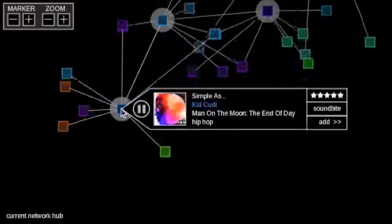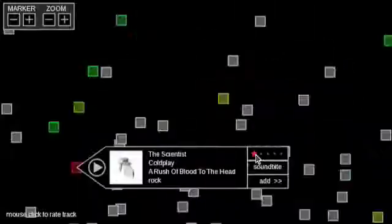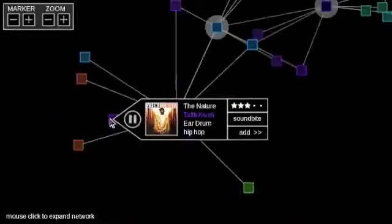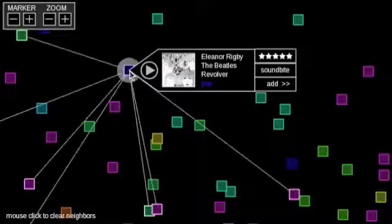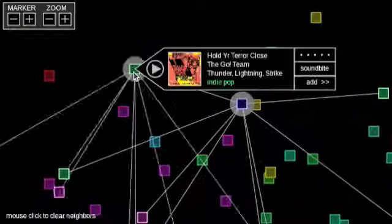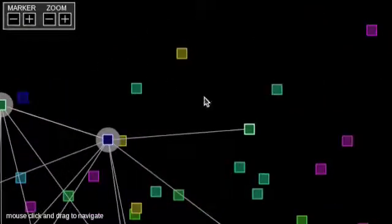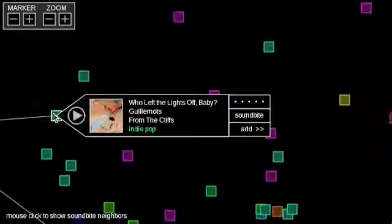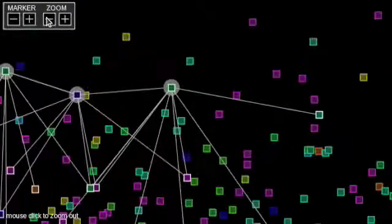Soundbite for Songbird is an add-on to the cross-platform, open-source Songbird media player. Soundbite uses audio similarity measures to create automatic playlists and enable interactive map and network-based navigation of music libraries. It allows you to explore your music collection in a new context relating to what the songs sound like.